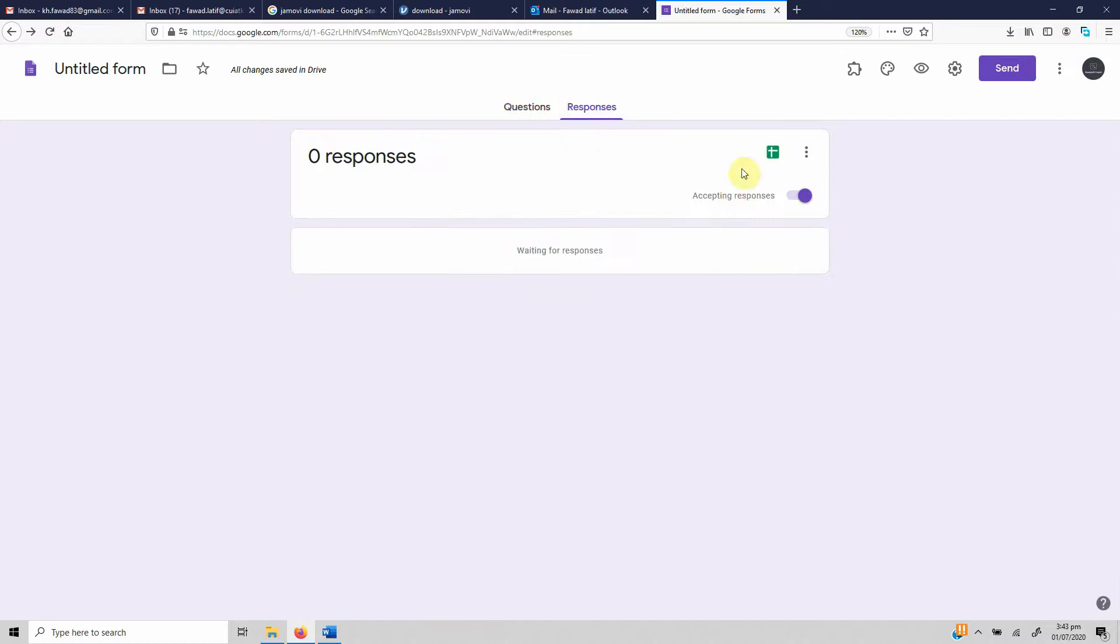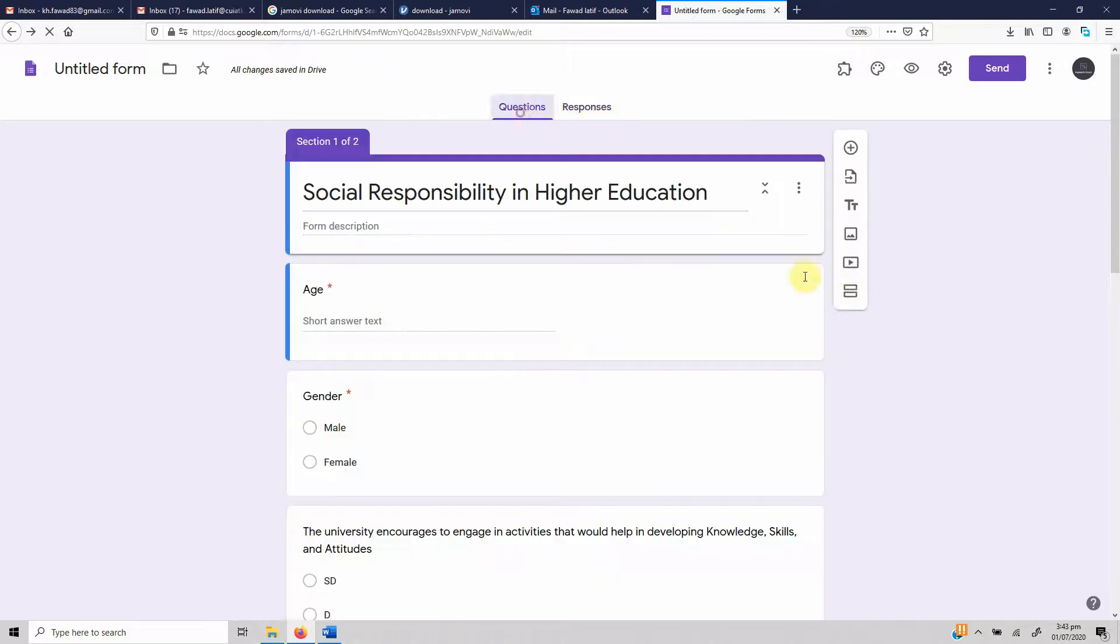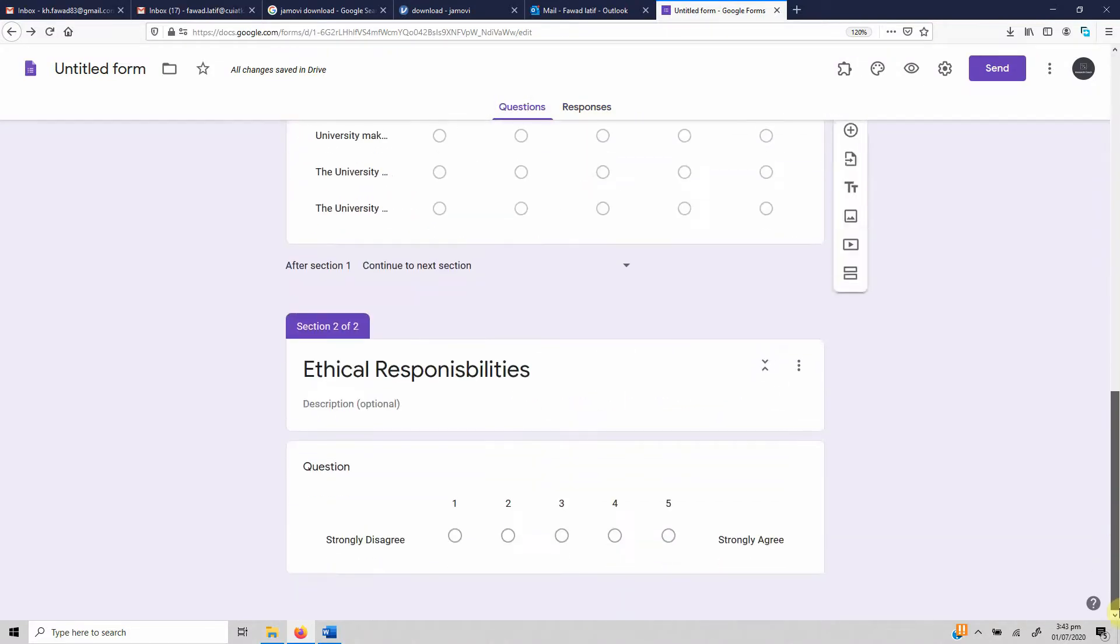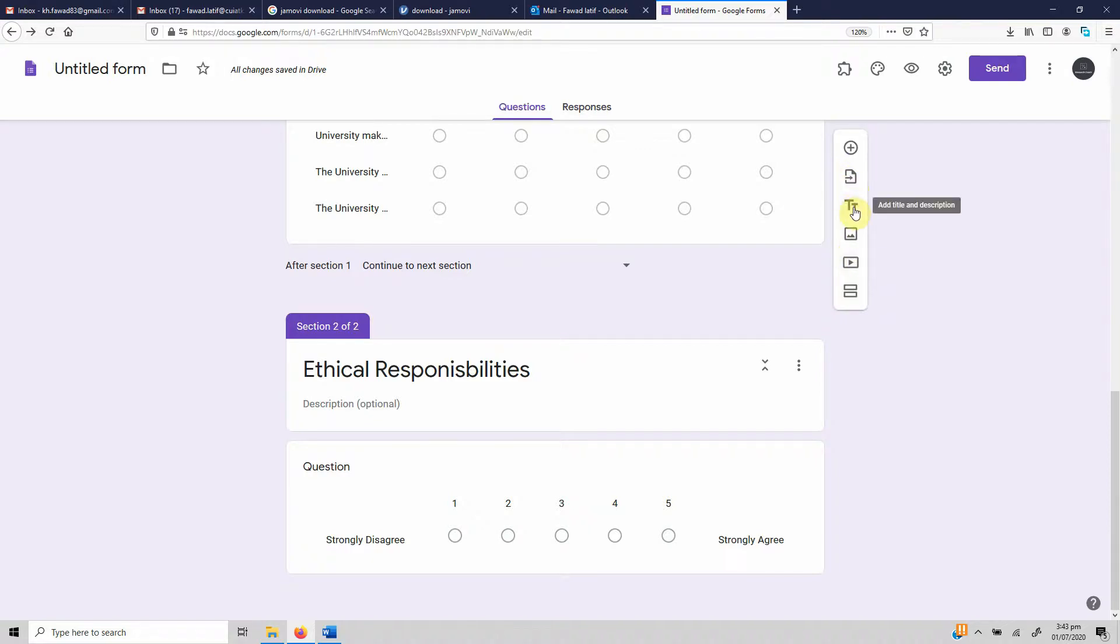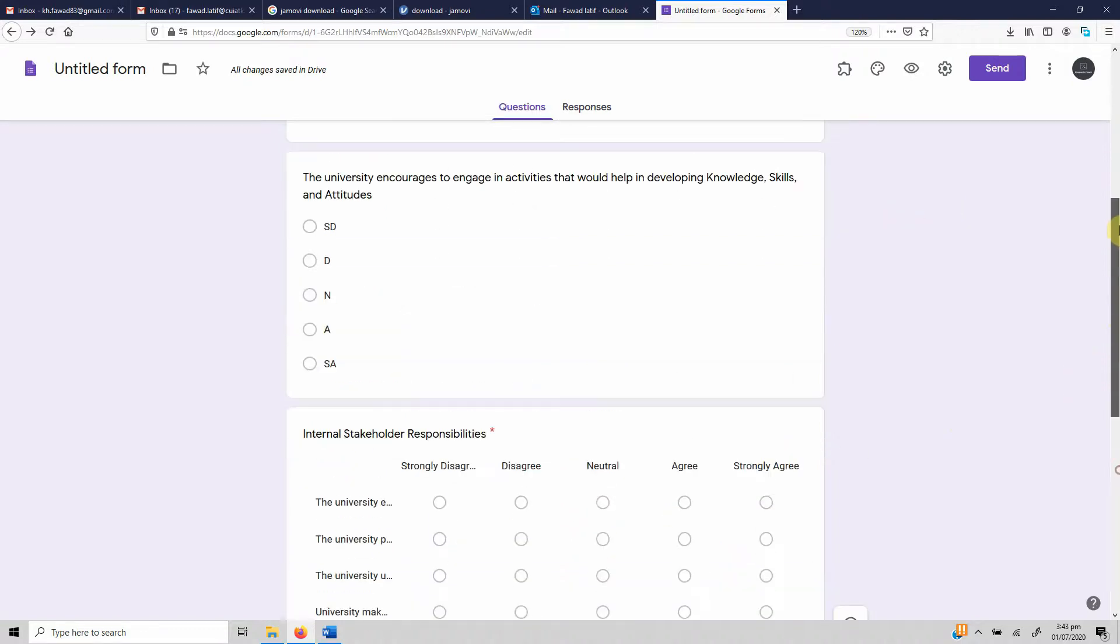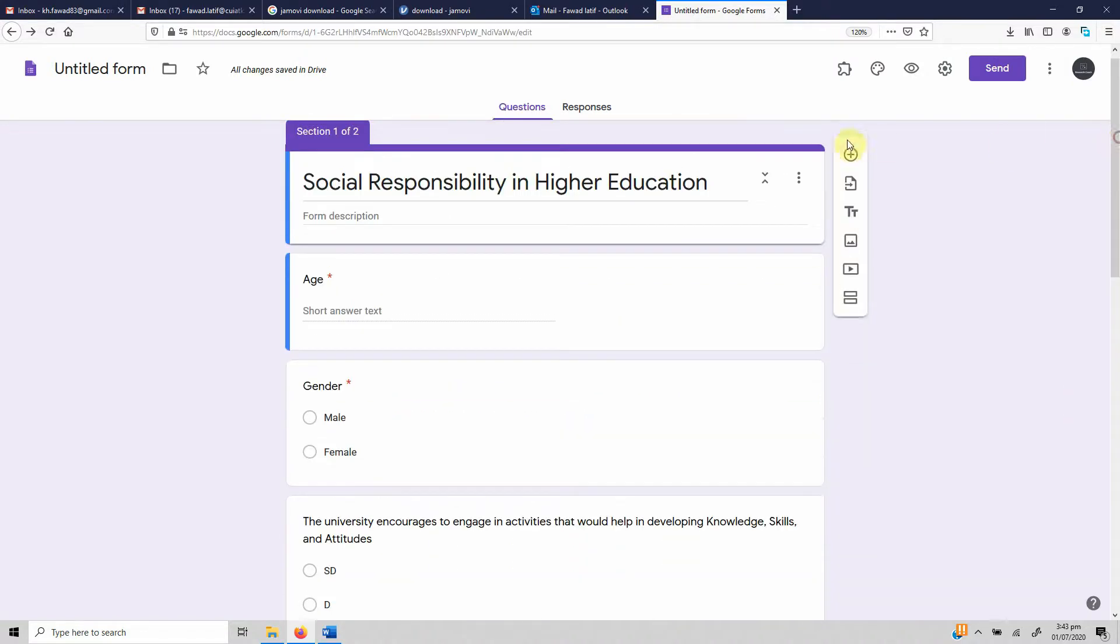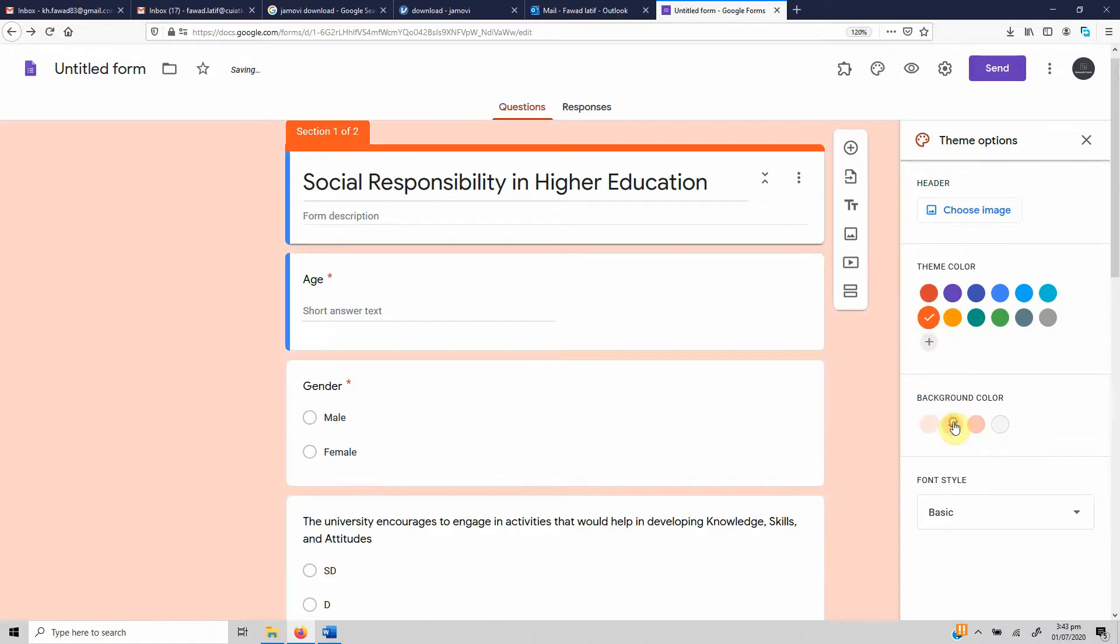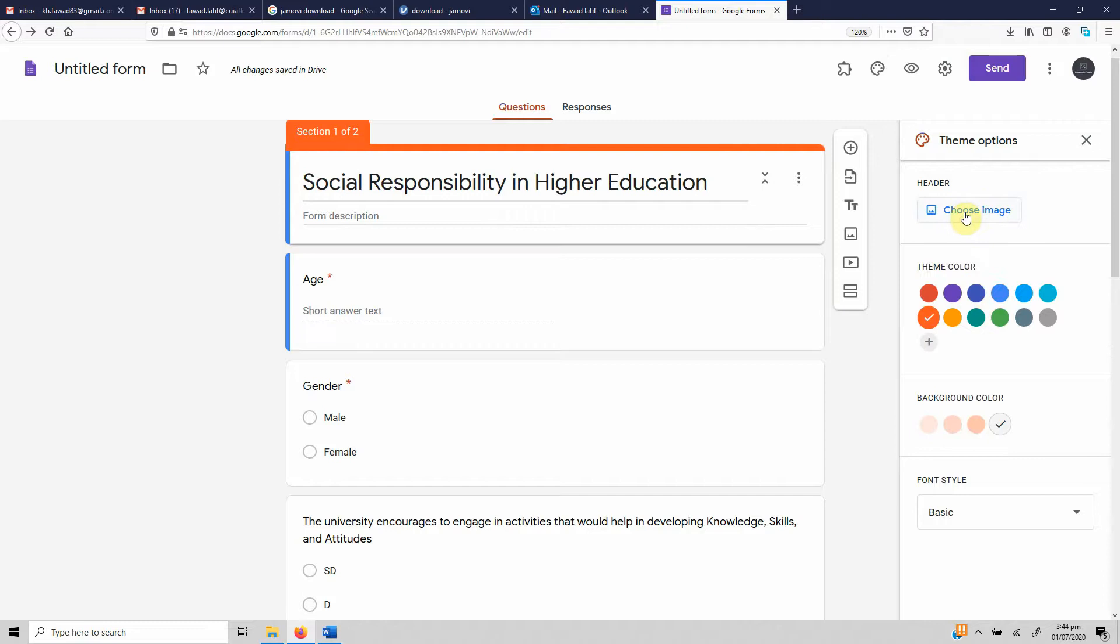Once you get the responses, you can get these responses in a spreadsheet. You can add images, you can add videos for anything, you can add another title and description as well if you want, anywhere in the document. You can change the theme as well—you can change the color, any color, you can change it to white, you can choose the image for the header as well, any font style.